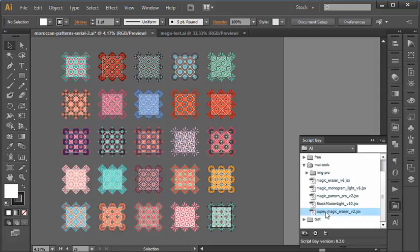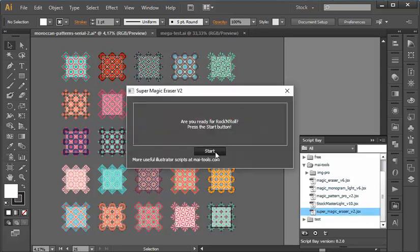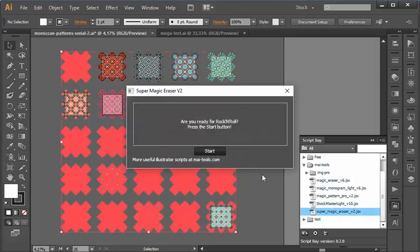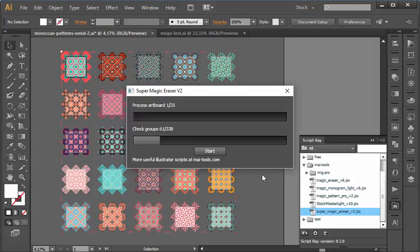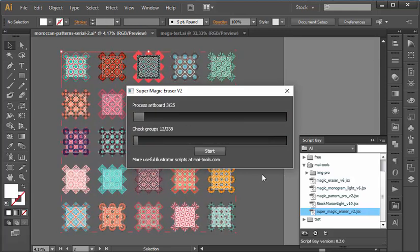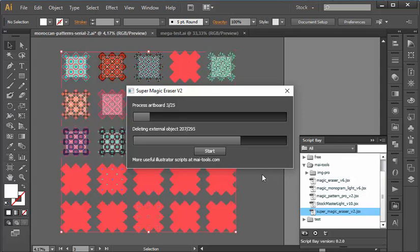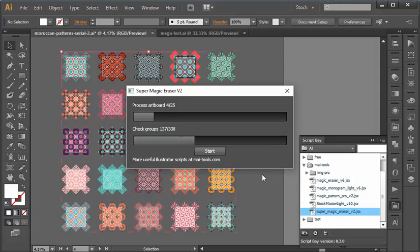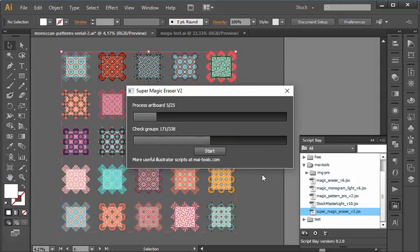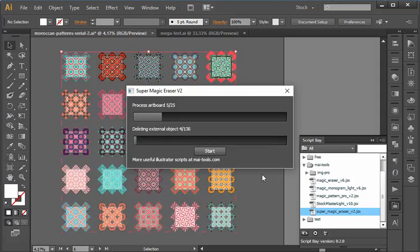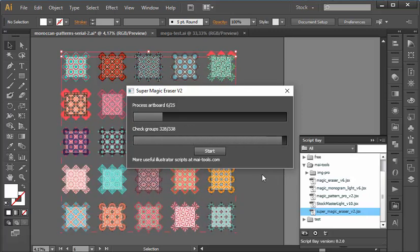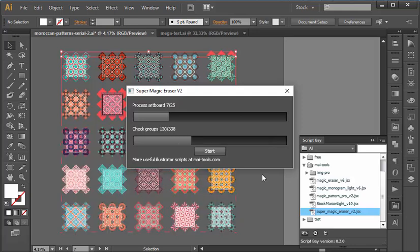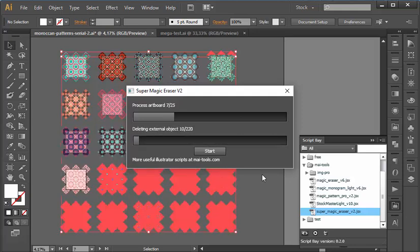This will be a job for the script. Just click Start to begin. The script checks each artboard, cuts the objects, and deletes everything outside the artboards. The new version is much quicker.